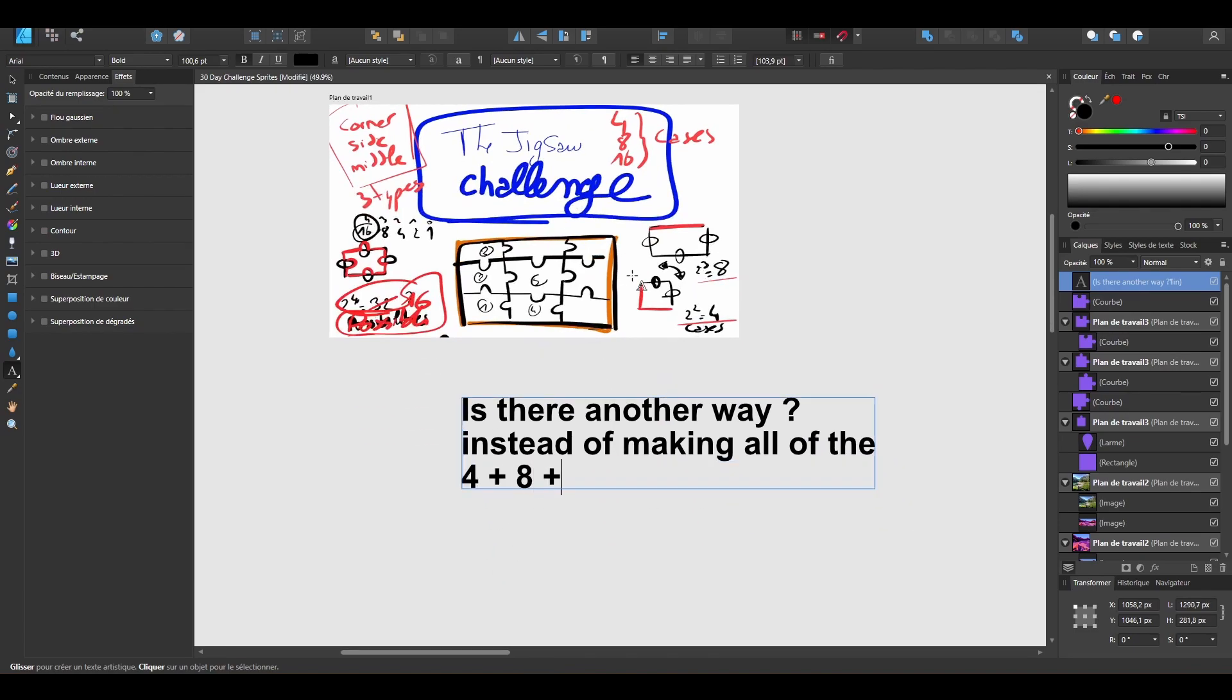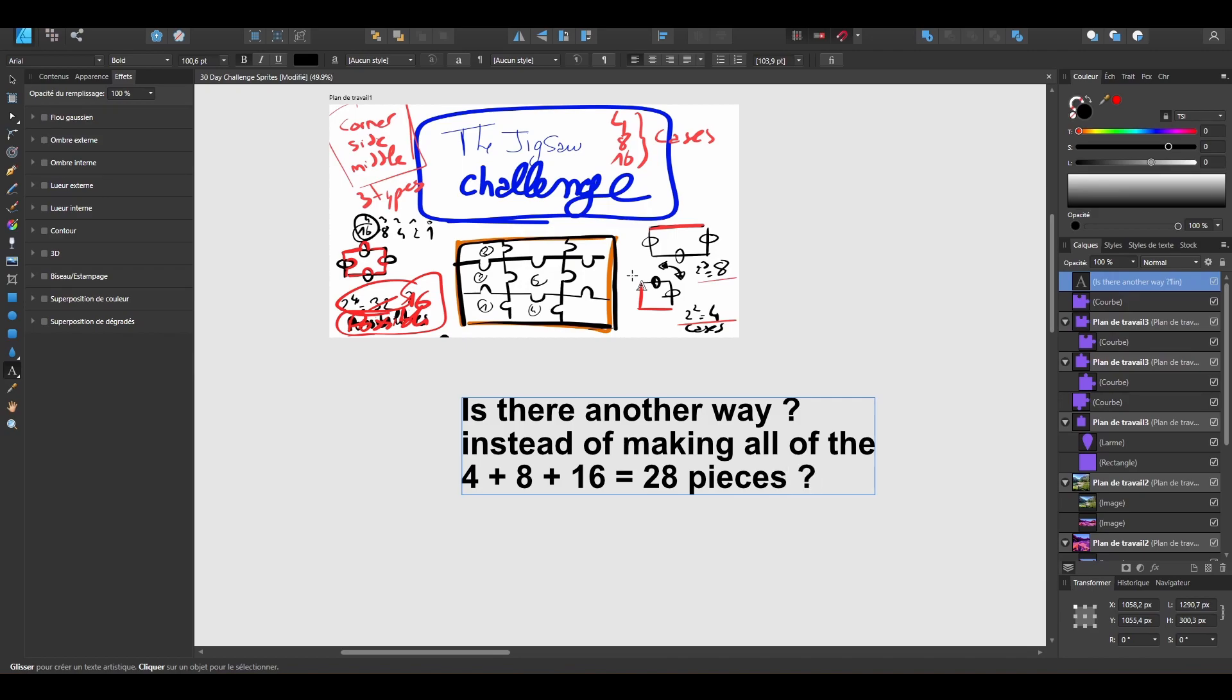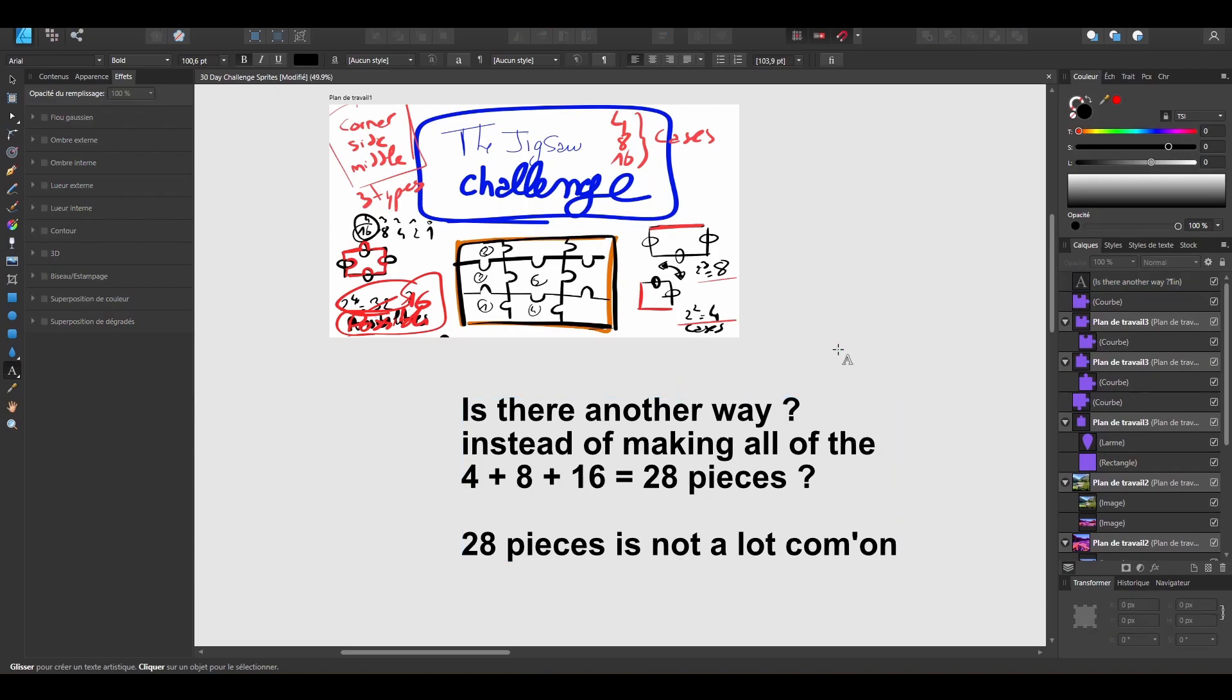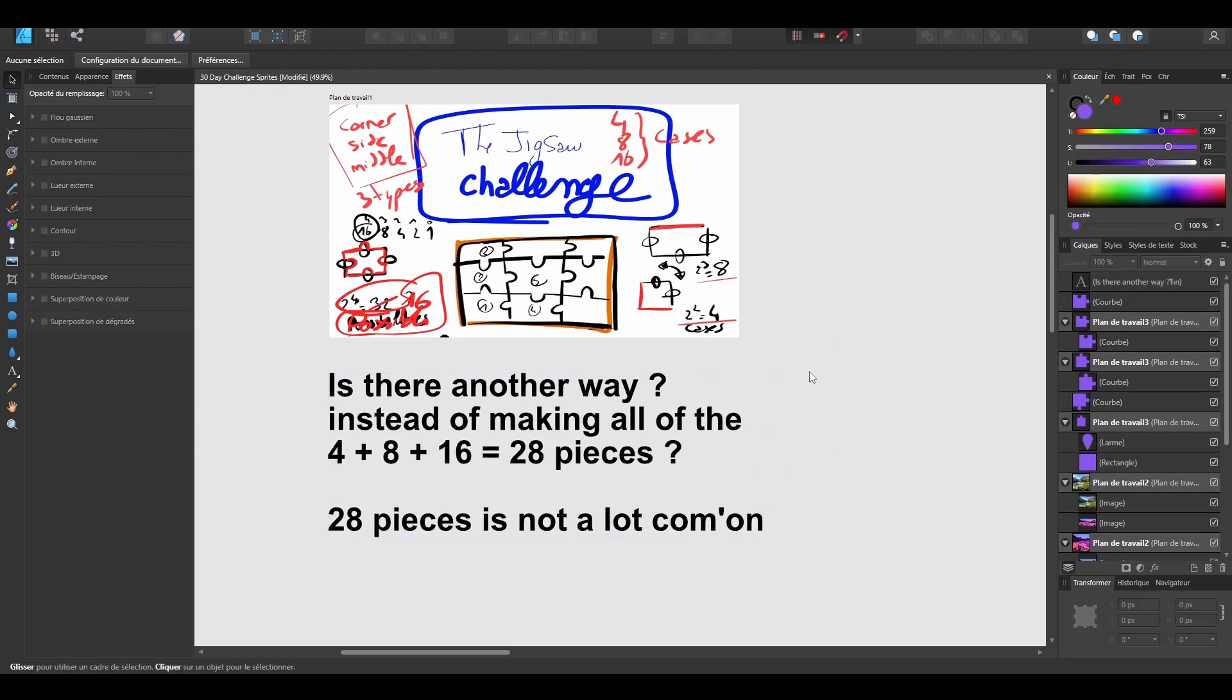There are 28 pieces. Does it mean that I need to draw 28 pieces in Blender, play with the UVs, check if they are working properly? This seems feasible, but I want to make it procedural, as I told you in the previous video.